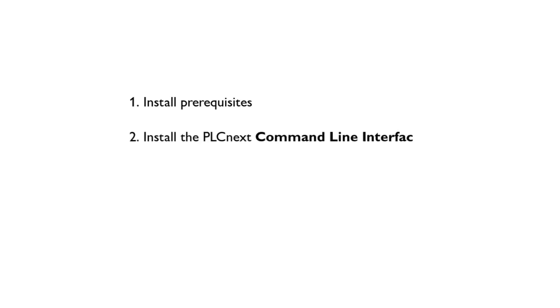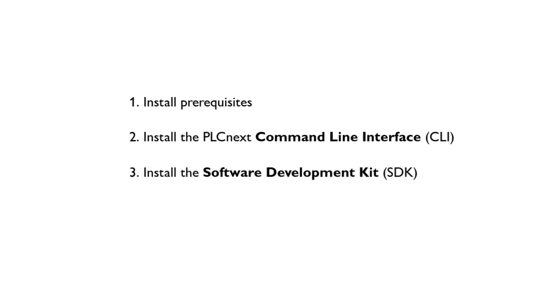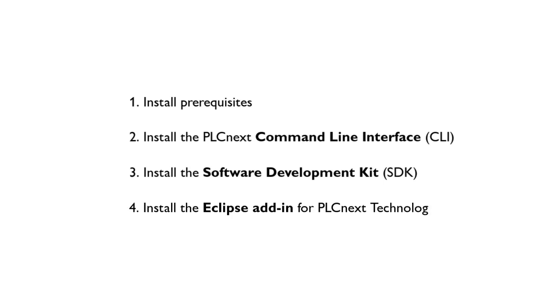Install prerequisites. Install the PLCnext command line interface. Install the software development kit for your target PLCnext hardware. And finally, install the Eclipse add-in for PLCnext.